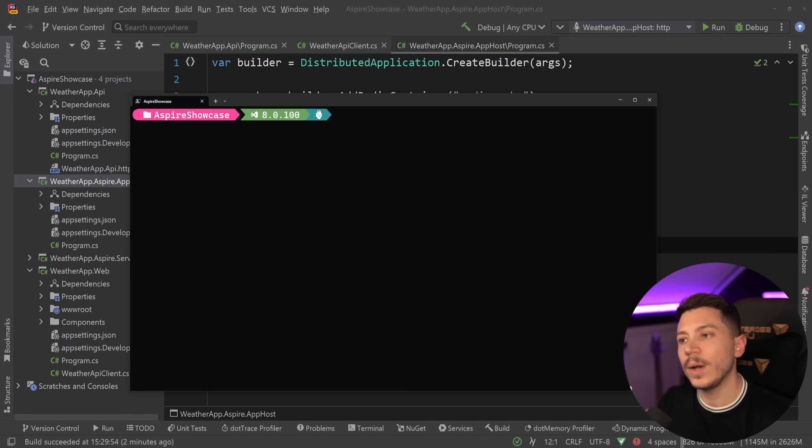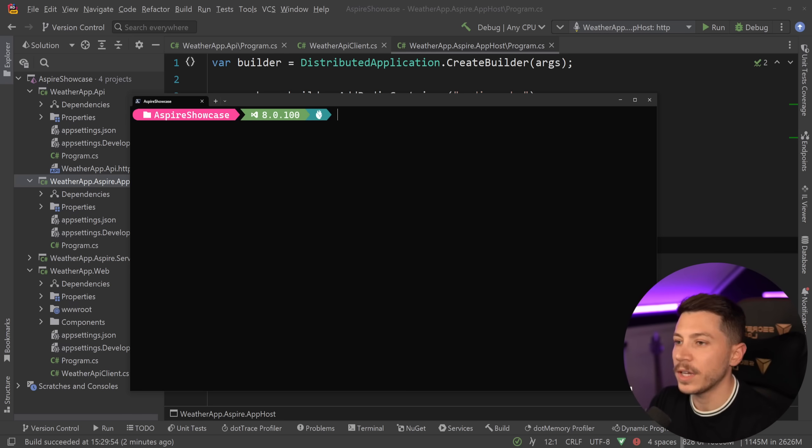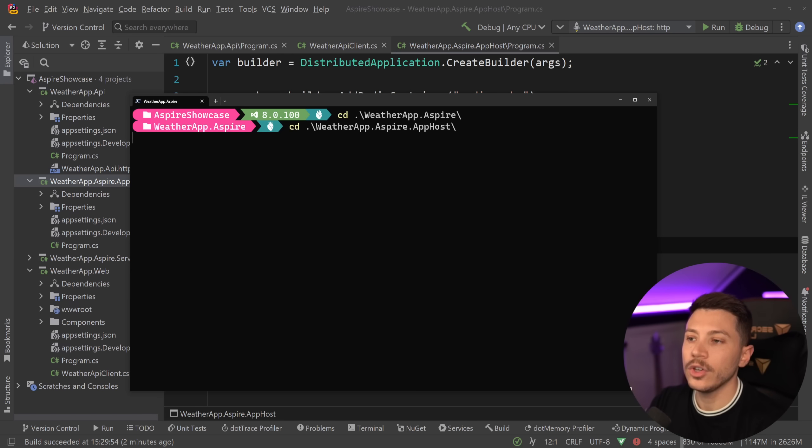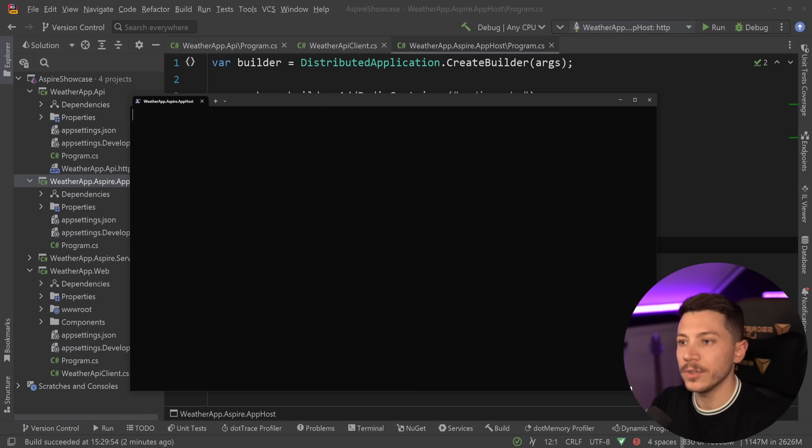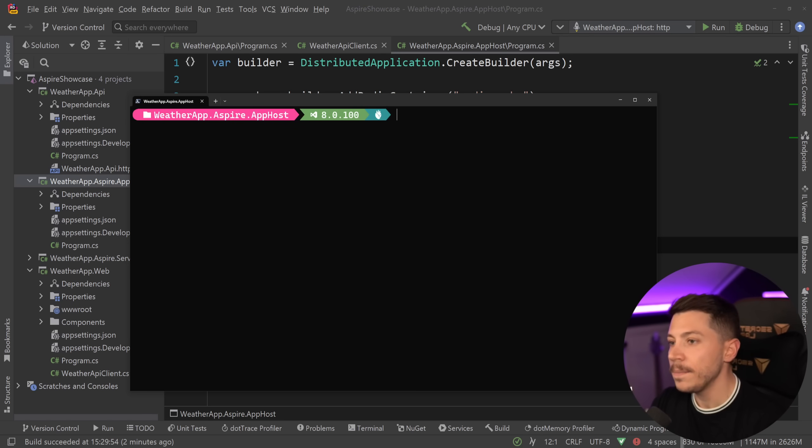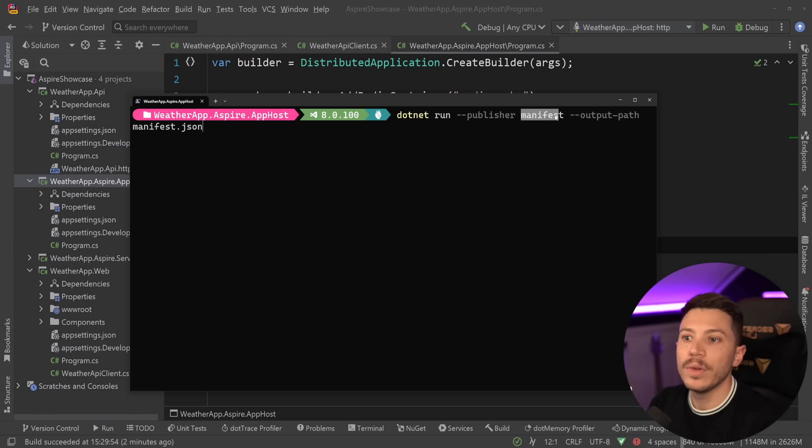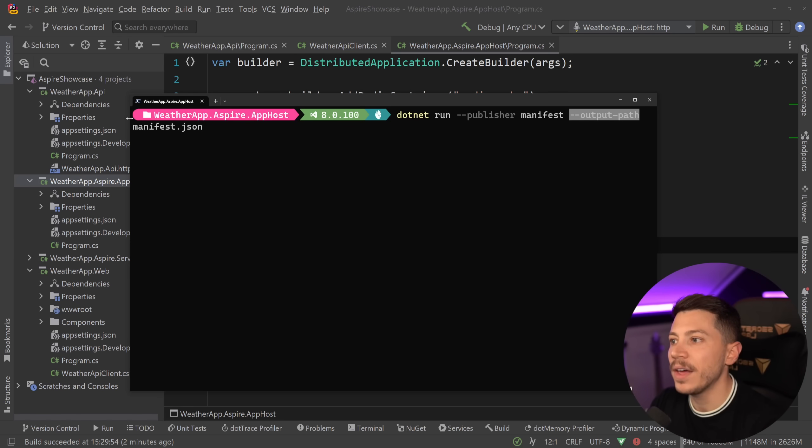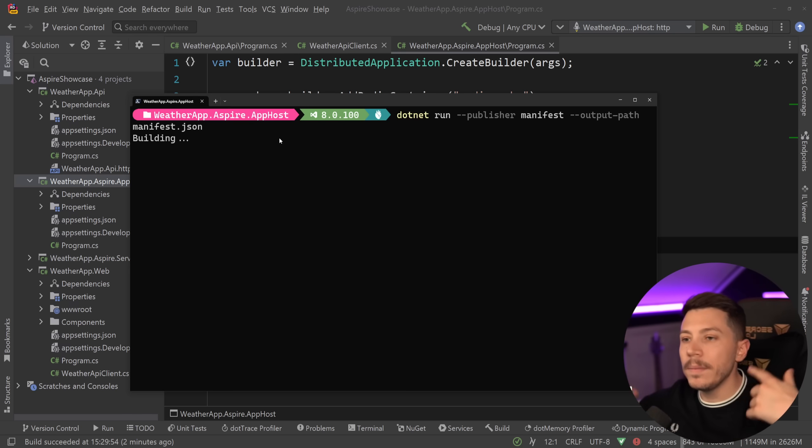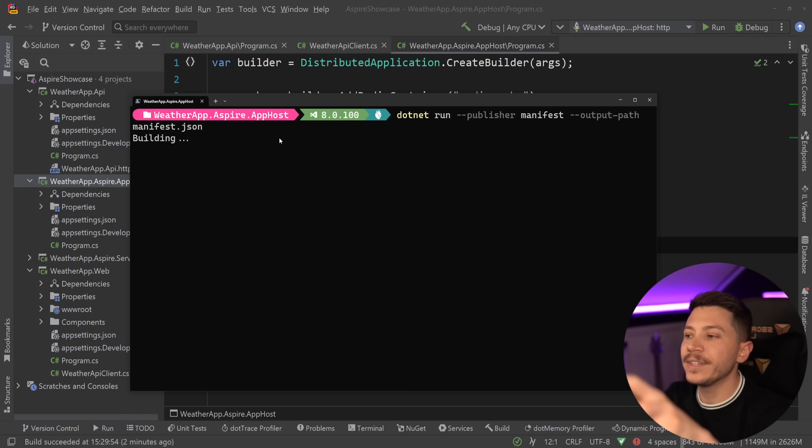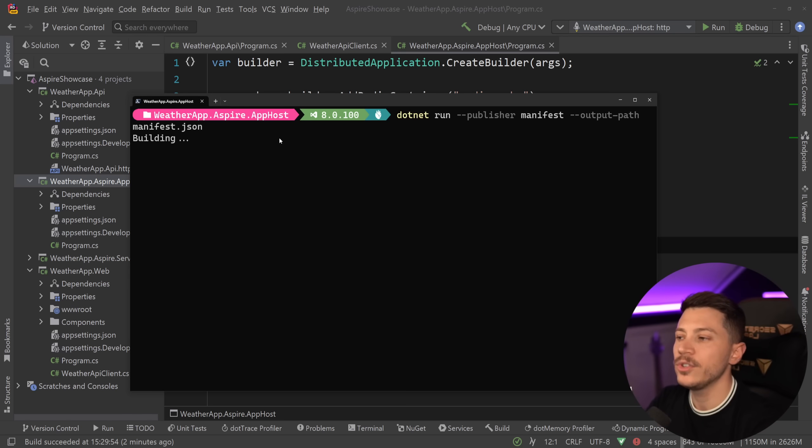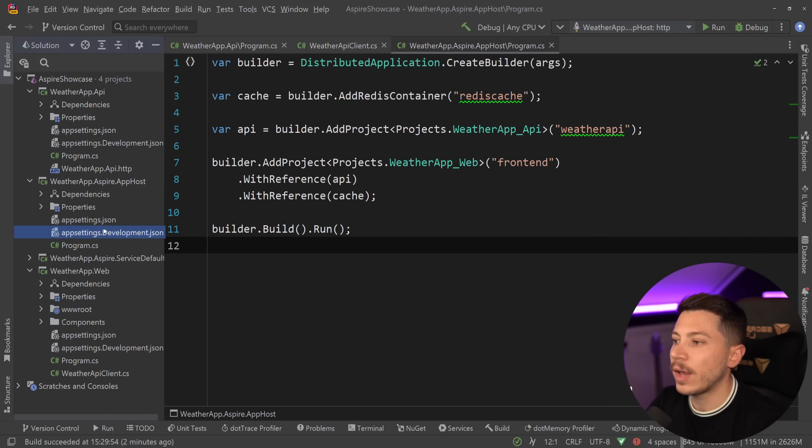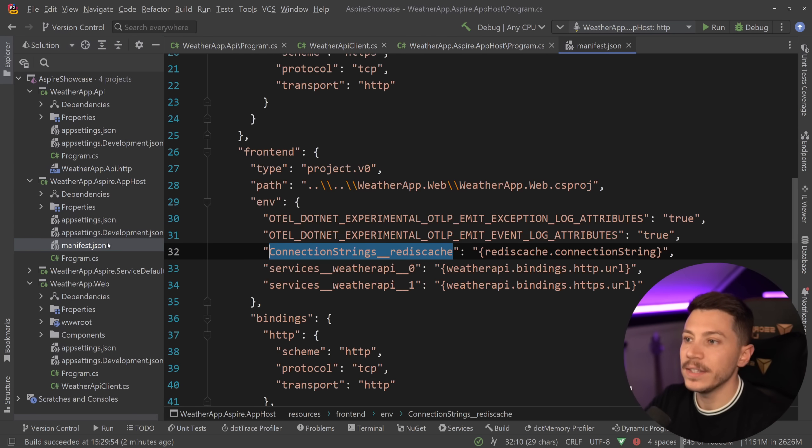The command to generate this manifest with the publisher goes as follows. First, you want to go into your Aspire project and then you're going to go into the app host and once you're there, you want to say dotnet run dash dash publisher manifest dash dash output-path manifest.json. The moment I do that, the project will be built, everything will be discovered and what I'm going to get after a few seconds is a JSON file that describes everything in my system.